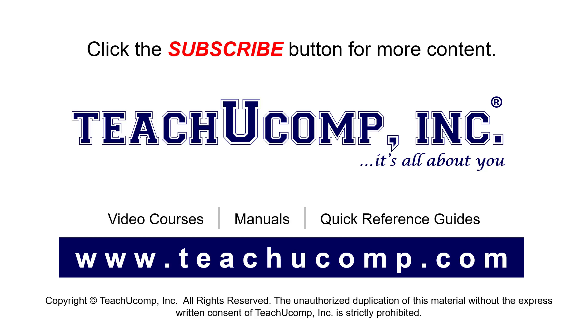If you like our video, click the button to subscribe to our channel and get easy access to new content. To see our full suite of ad-free video courses, instruction manuals, and quick reference guides, visit us at www.teachucomp.com.